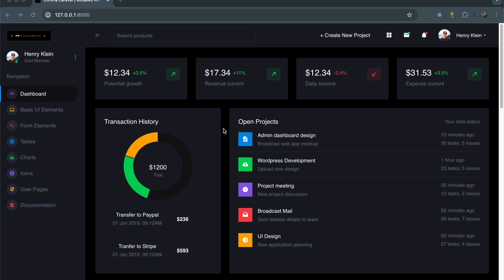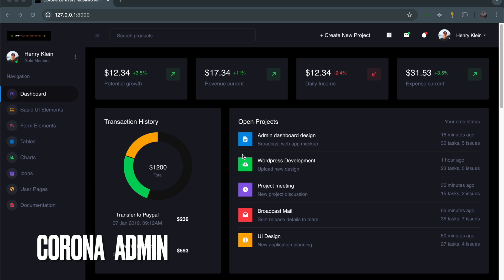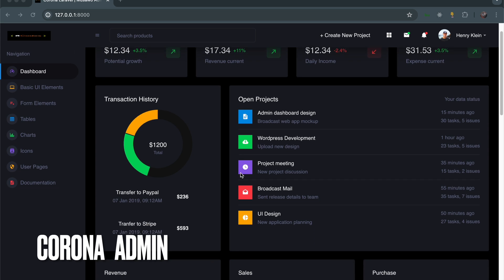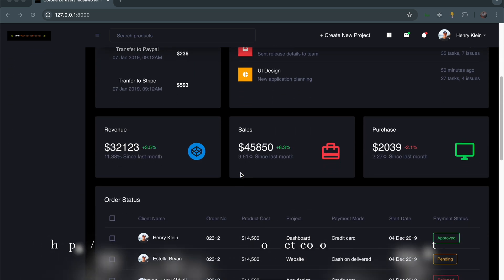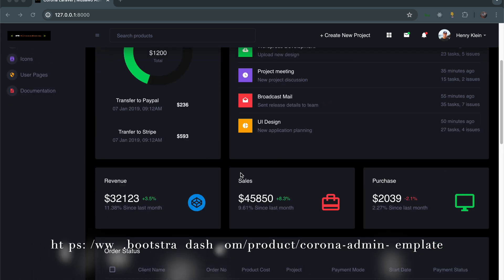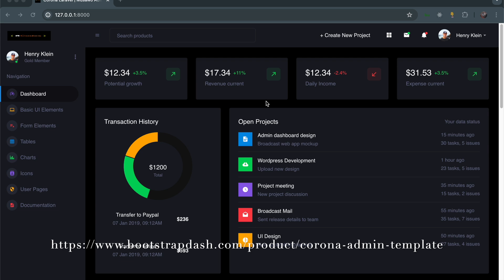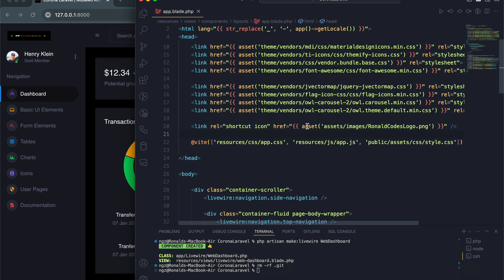Hello there and welcome back to my channel. In this video I'm showing you a theme called Corona. It's a Bootstrap 5 dashboard theme that I've bootstrapped together with Laravel and Livewire.